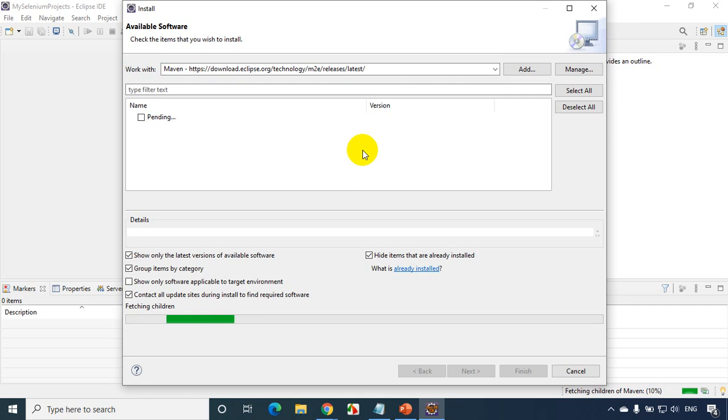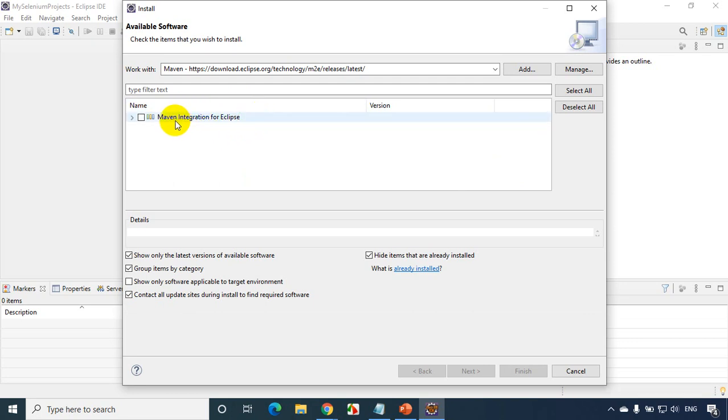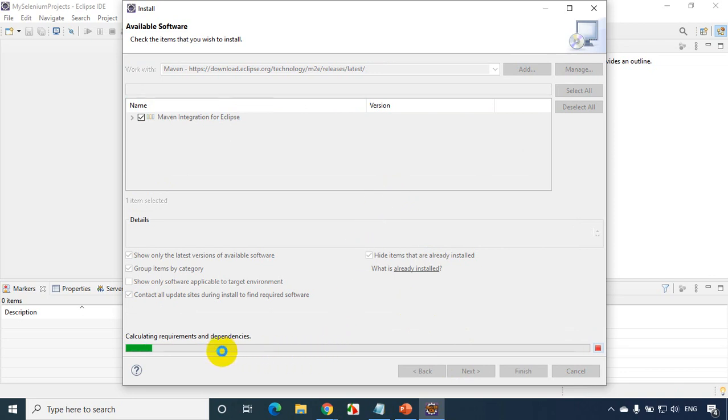Now depending on your internet speed, it might take you a maximum of five minutes or so. You can see here it just showed me Maven integration for Eclipse. Check this checkbox and click on Next. Ideally it should not take less than two minutes. You can see here calculating the required requirements and dependencies.